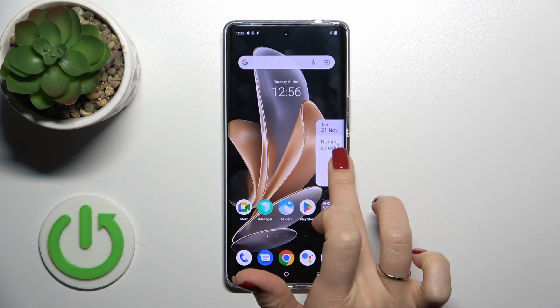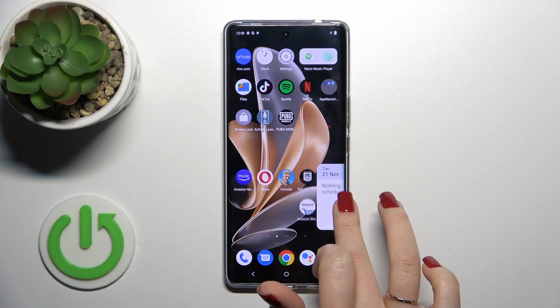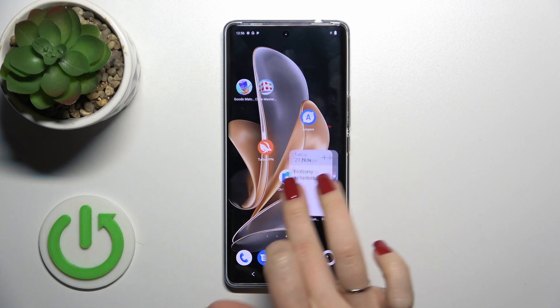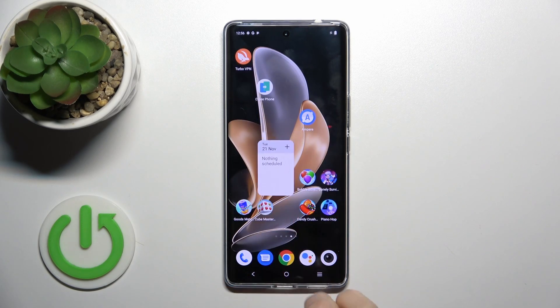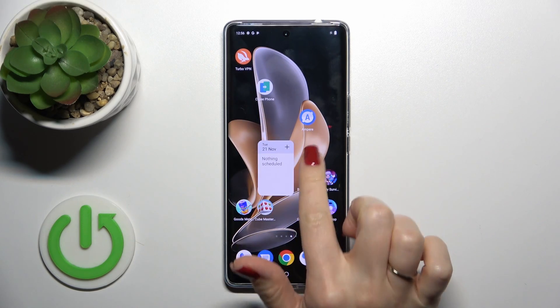If you want to move widgets on the screen or between screens, just hold and drag it this way.